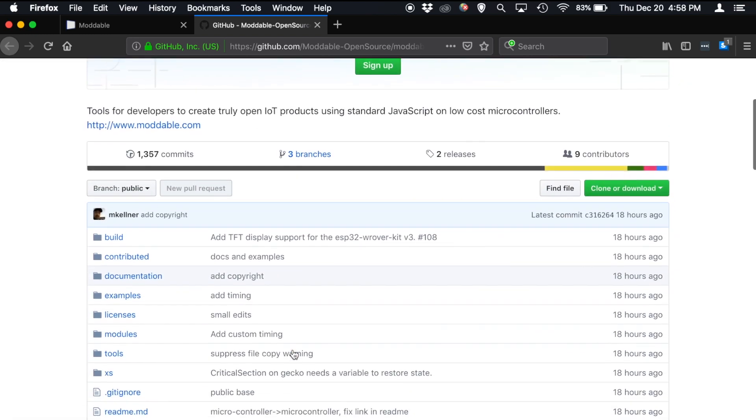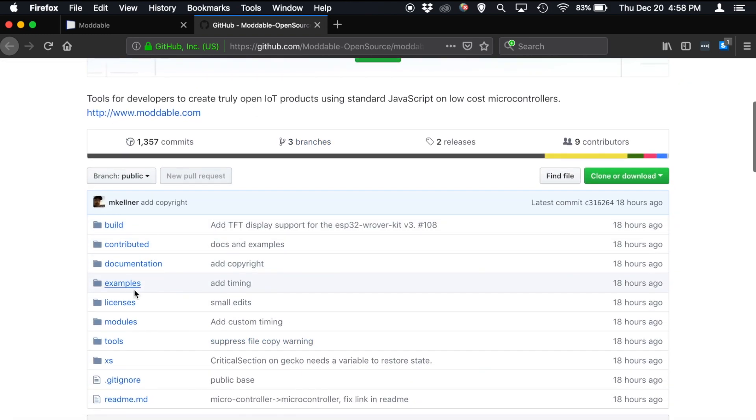It's broken up into a build directory, documentation, examples, modules, tools, and the XS JavaScript engine.